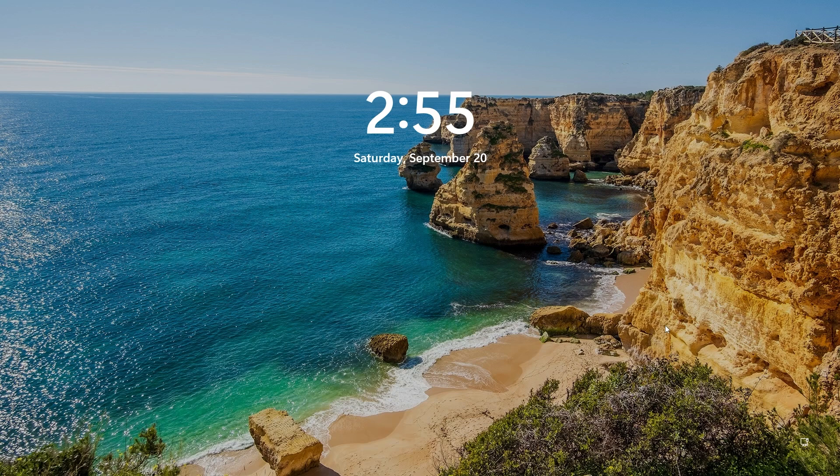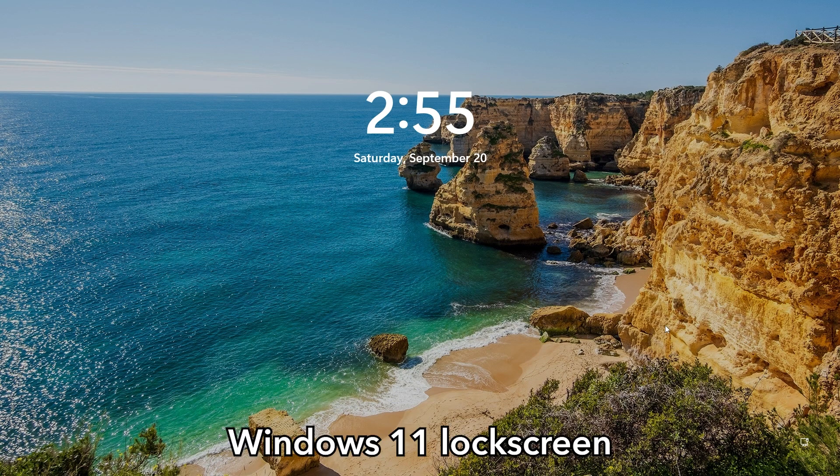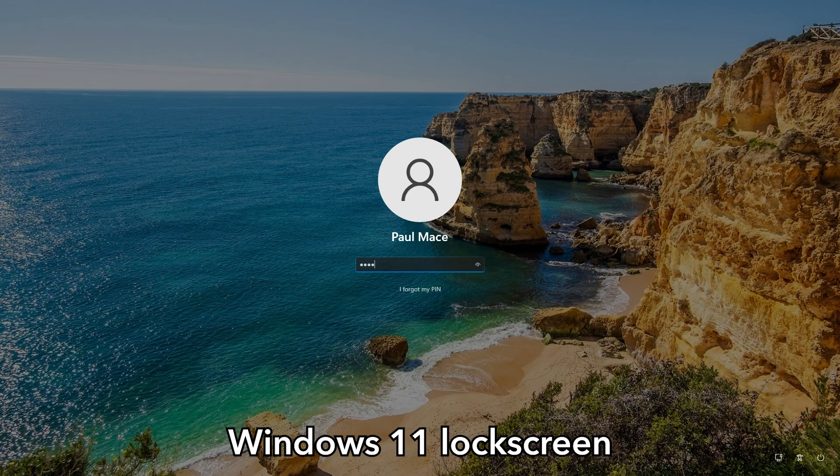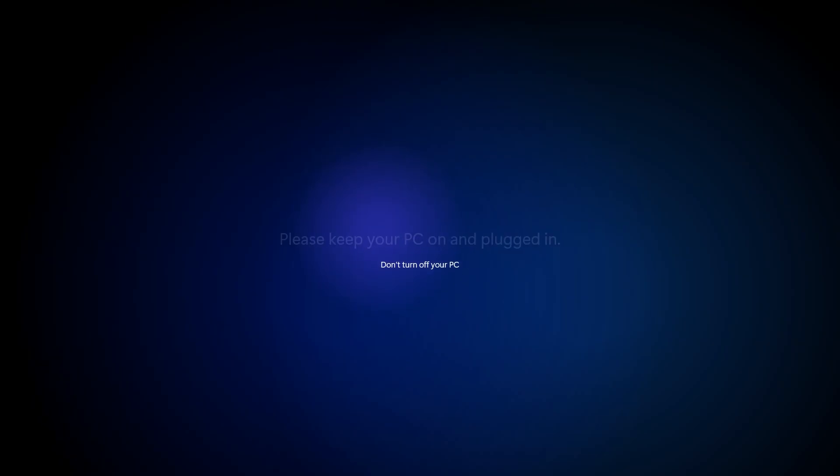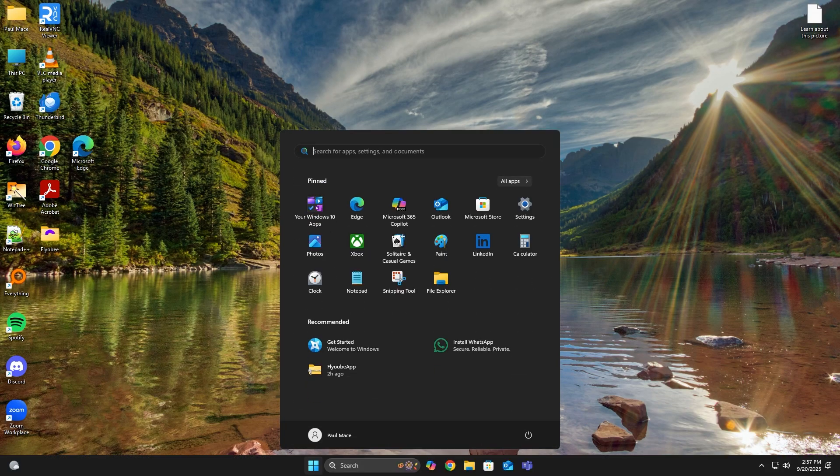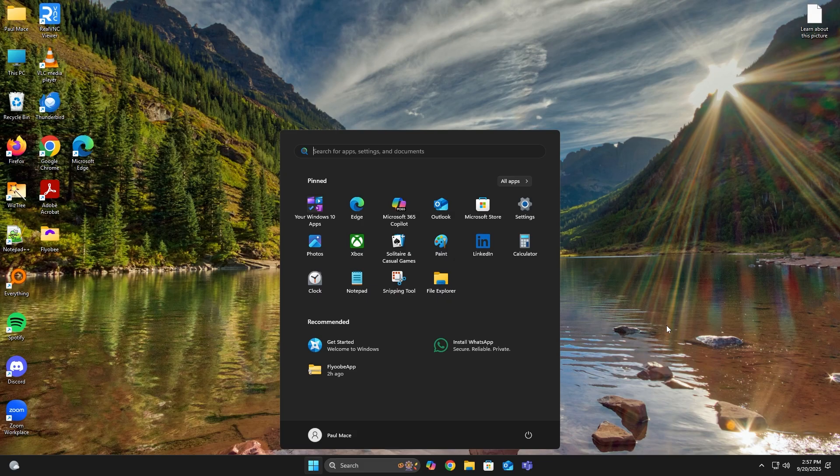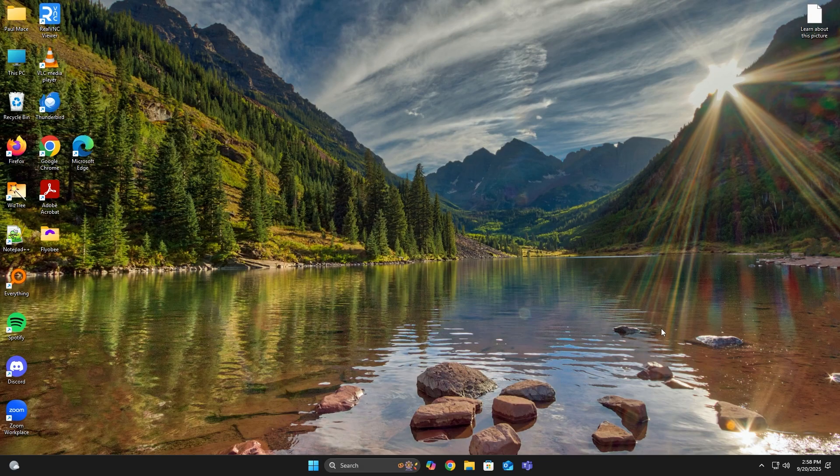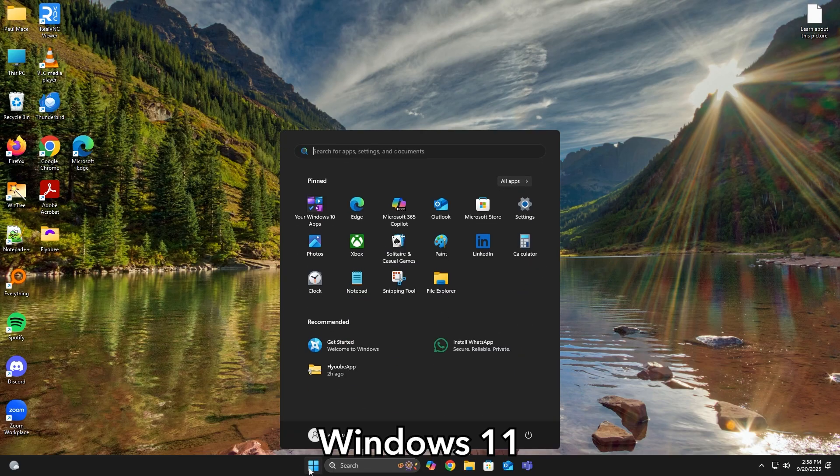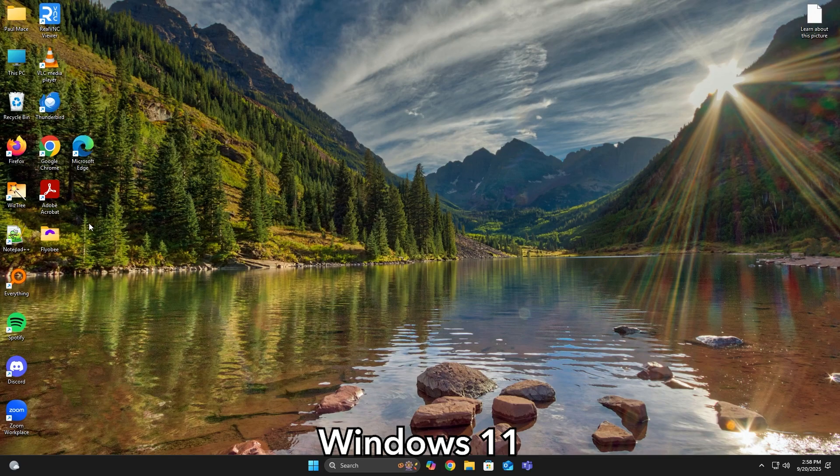All right, if you followed along and your installation is done, you should now be in your lock screen running Windows 11. So what you need to do now is log in again using your account. Then it will continue the setup. And then eventually, you should be back on your desktop. So now, as you can see, you're on Windows 11. And you have all your programs and files still intact.